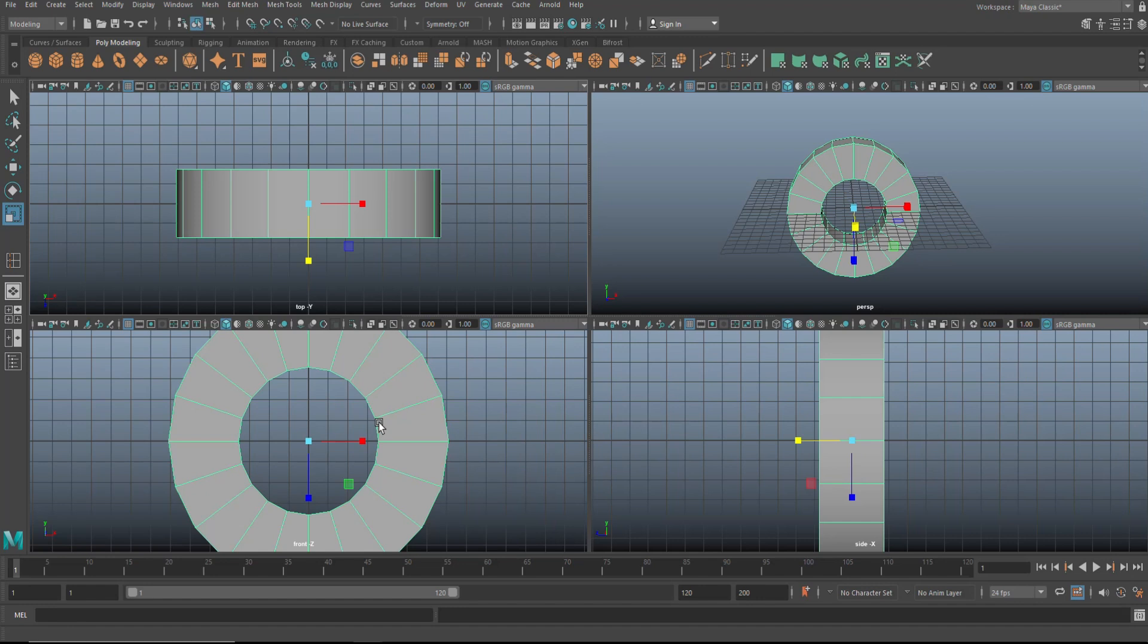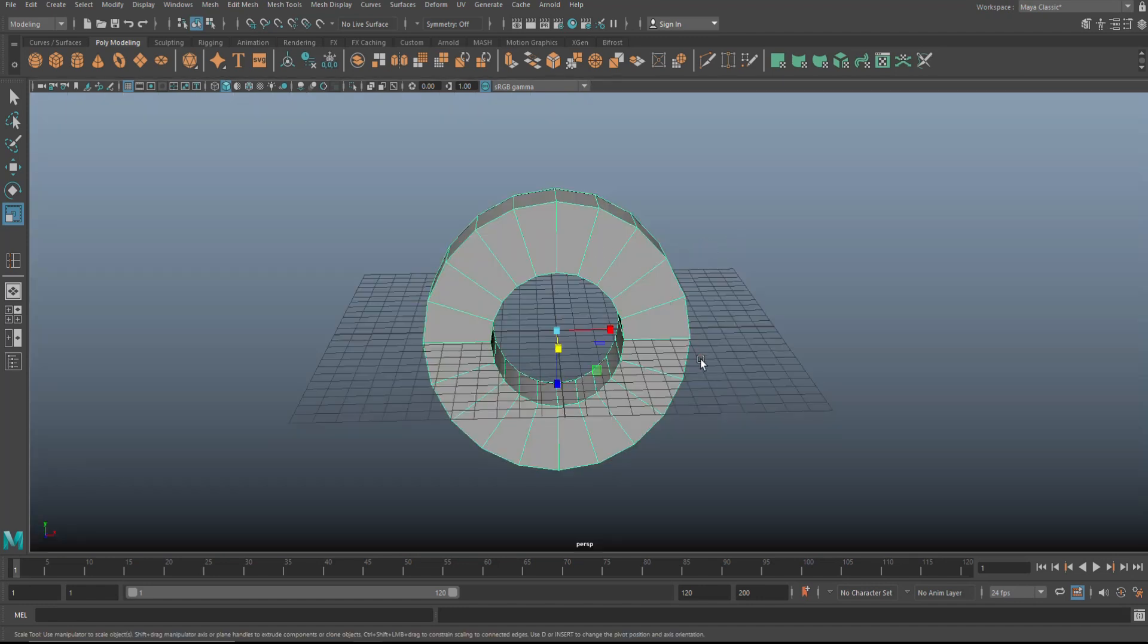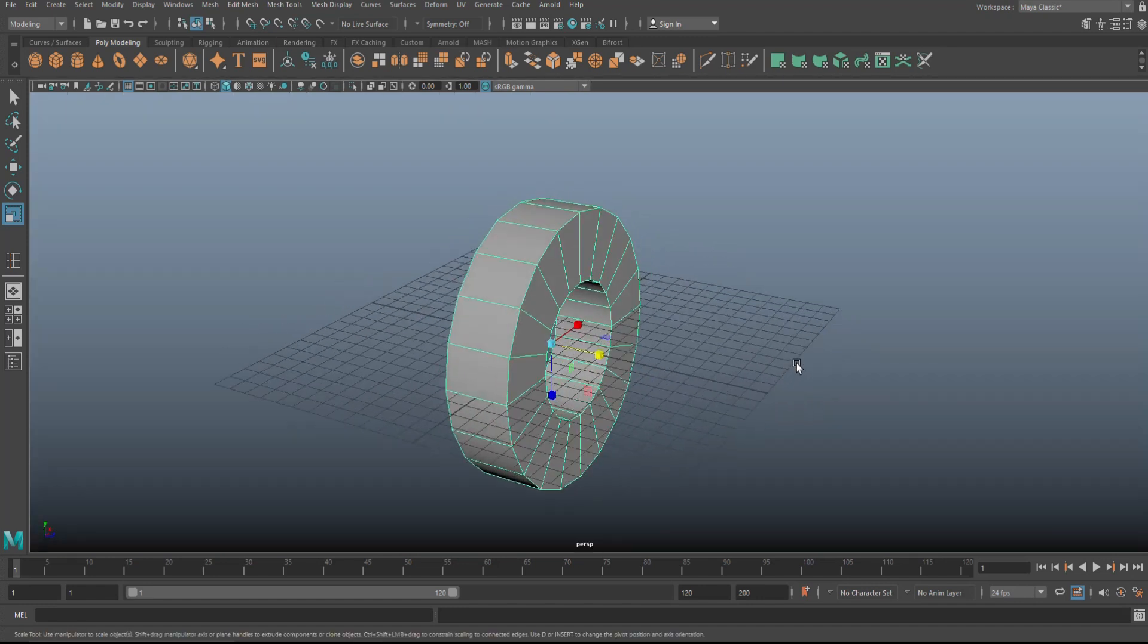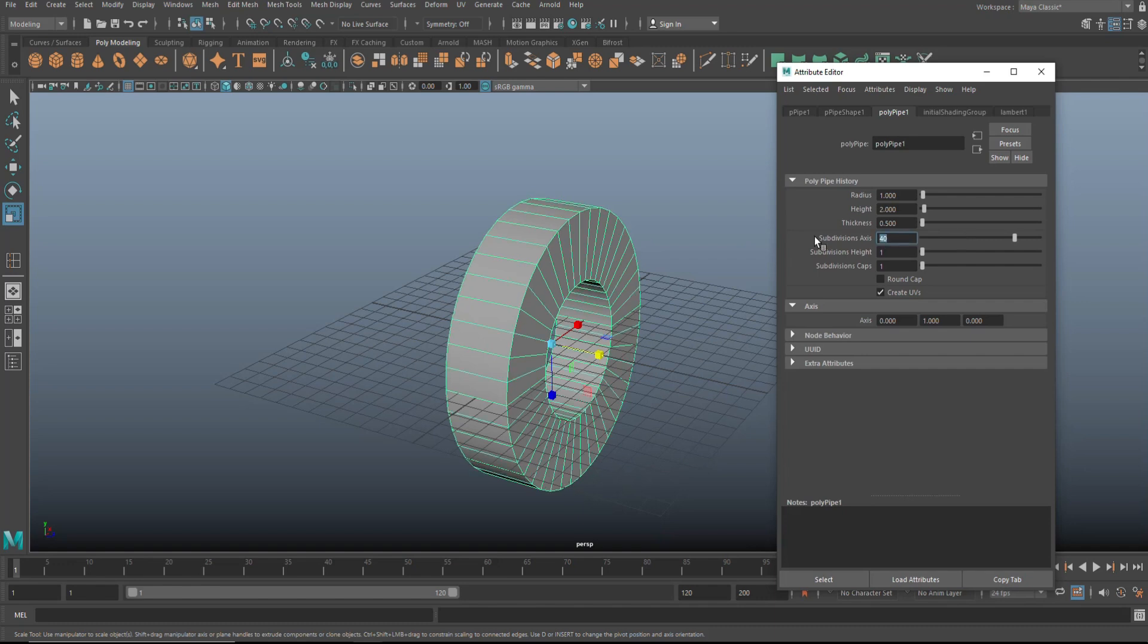Then we're going to go in here. And actually, let's give this a little bit more subdivision before we go any further. Control A to open up the attribute editor. Let's change this to 40. That's better. And then in height, let's set that to 3 because I'm going to need those later. And actually, we'll do 4. That's better.